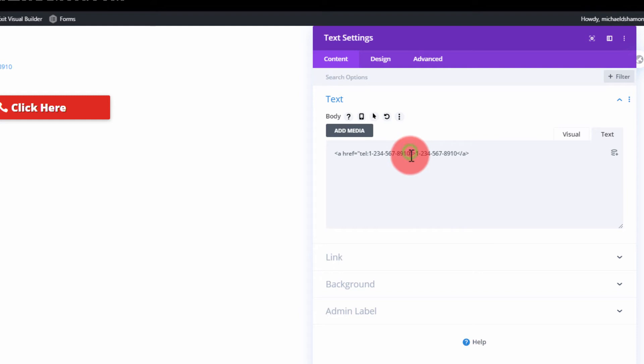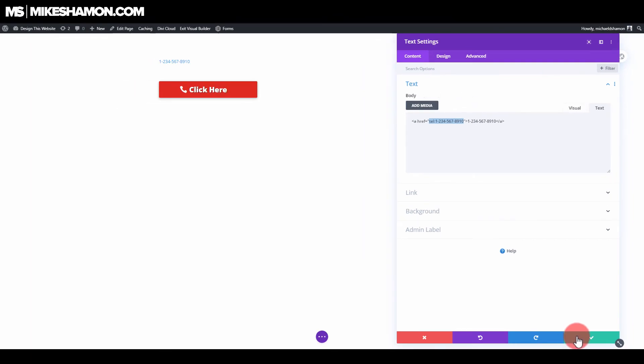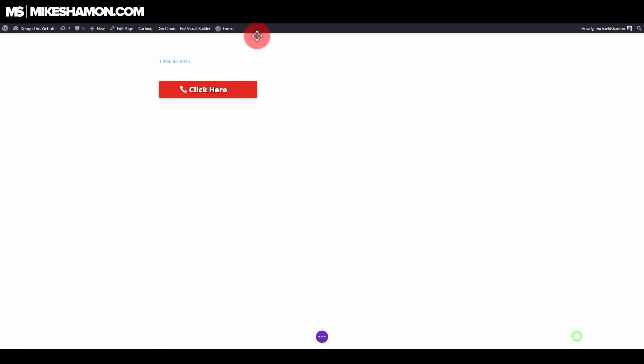If you actually copy this down, so I can show you some other things, just copy tel and your phone number. Tel with a colon and phone number, and now that is a click-to-call button.